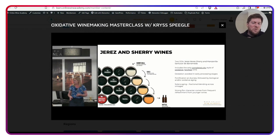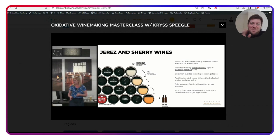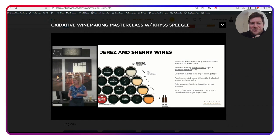If you're really new to Oxidative Winemaking, this is going to be great. But even if you are familiar, you're probably going to learn something as well.